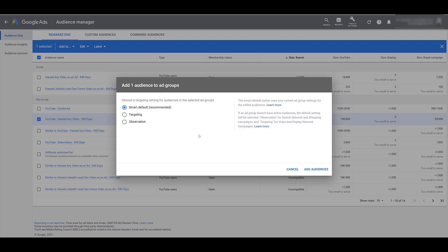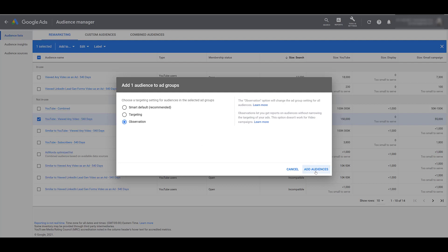There are two main ways to use audiences for RLSA campaigns: targeting and observation. The Smart Default option applies your existing audience settings. If I choose targeting, I'm telling Google to only show my search ads to users who fall within this audience — they still need to type queries matching your keywords. If I switch to observation, I'm targeting anyone searching for queries matching my keywords, but I can observe how that audience performs and make bid adjustments if using manual bidding.